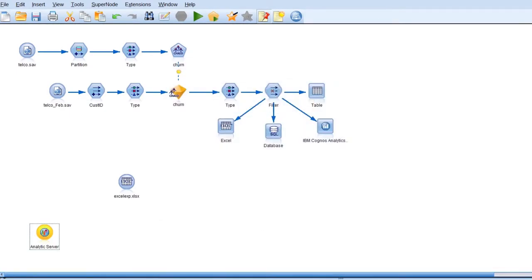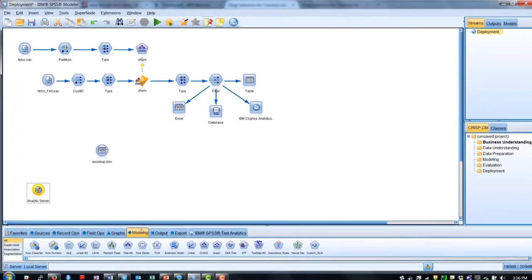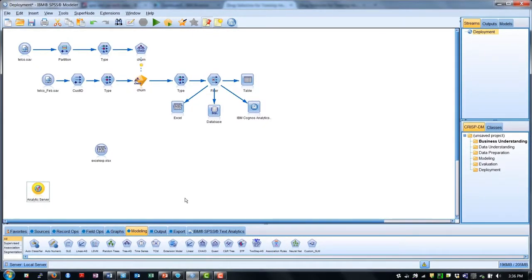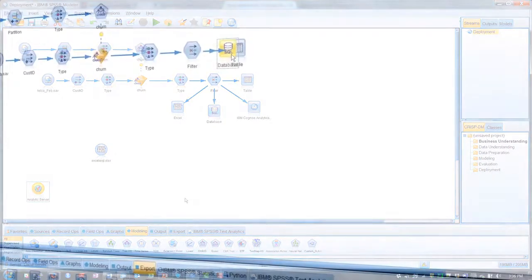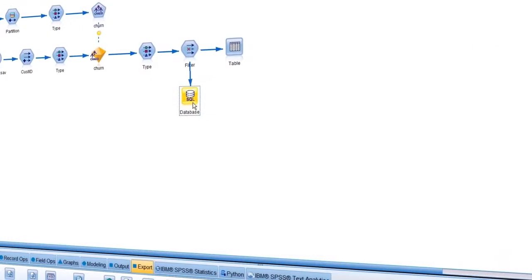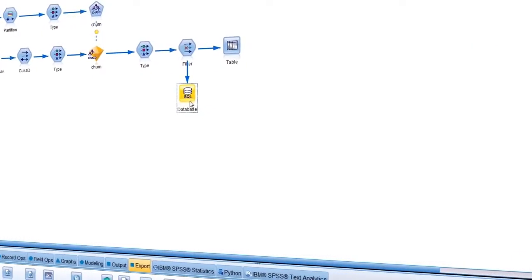SPSS Modeler streams can also be deployed with IBM Infosphere streams for high-velocity streaming data applications requiring predictive scoring. You can also deploy your models in the cloud, using Watson Machine Learning on Bluemix.